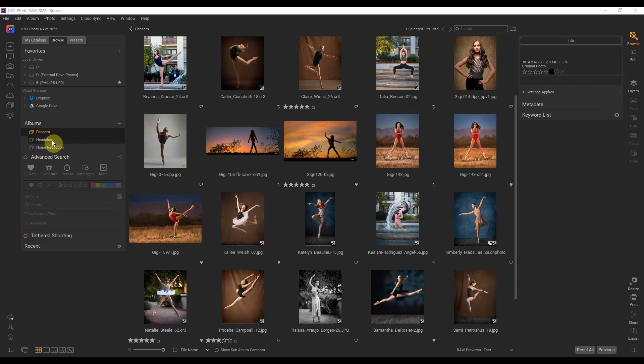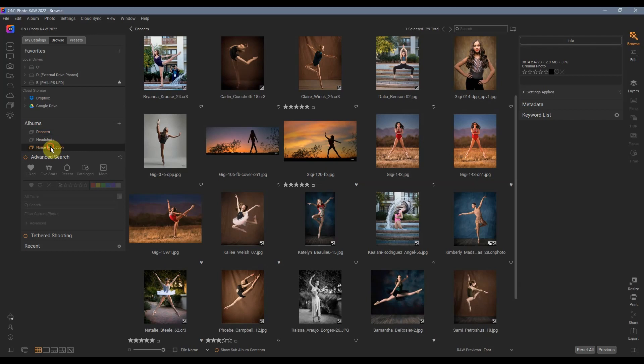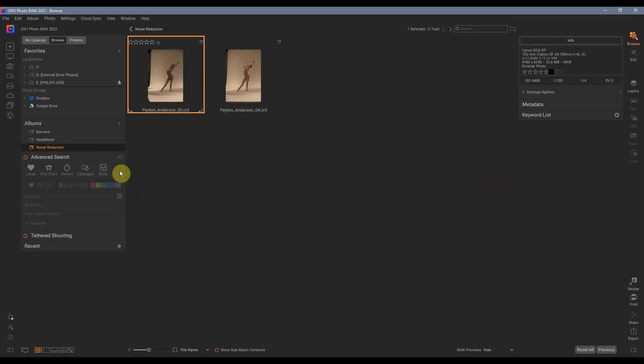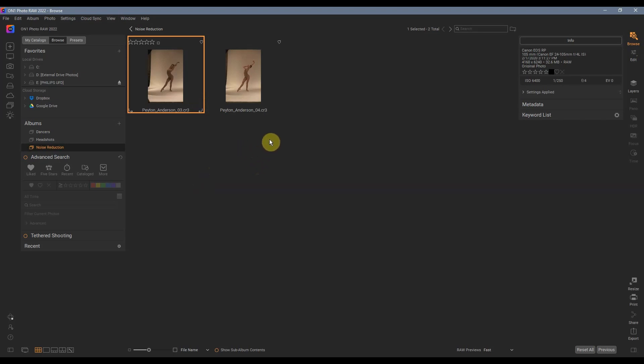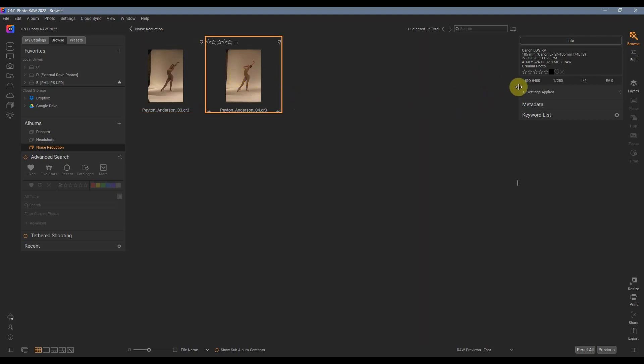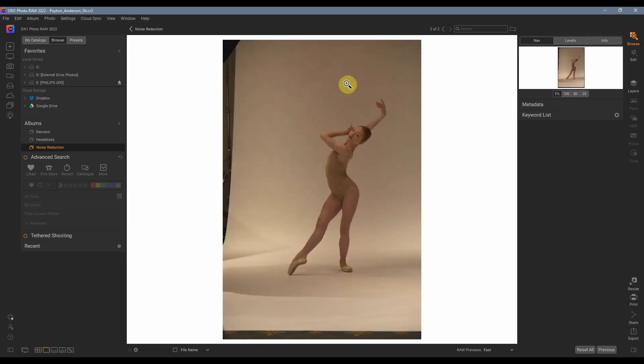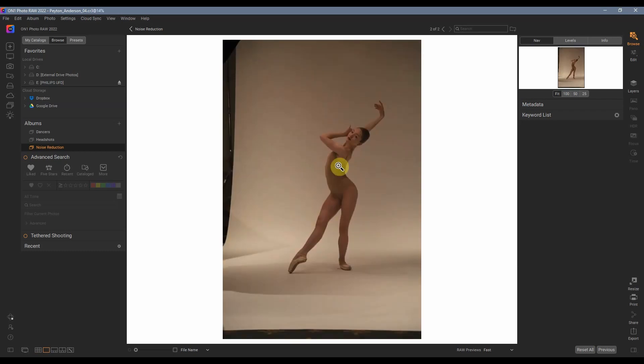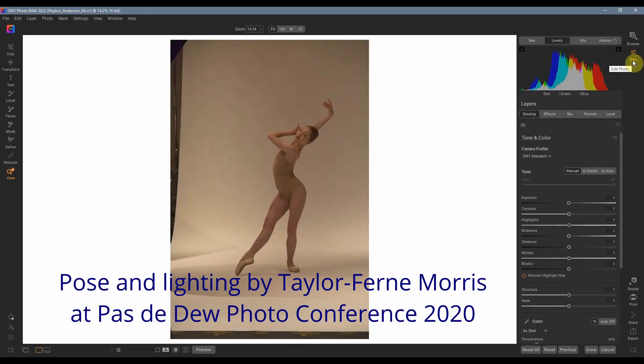I want to be clear on that and so I'm going to go into noise reduction. This is of a dancer Peyton Anderson. Phenomenal dancer but again I did not pose or light these two images that we're working on. But the reason we are working on them is the high ISO. It's 6400. So let's take a look at one of these images. I'm going to double click on it. That's going to just bring it up. We'll bring it into the develop mode.